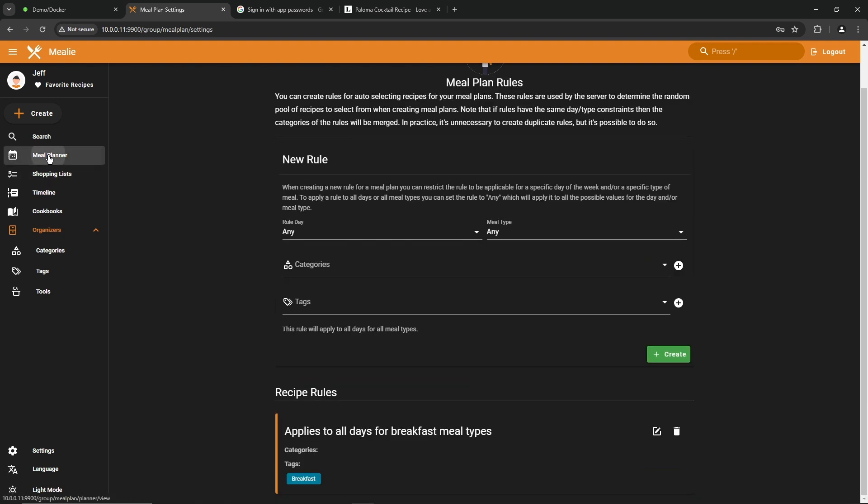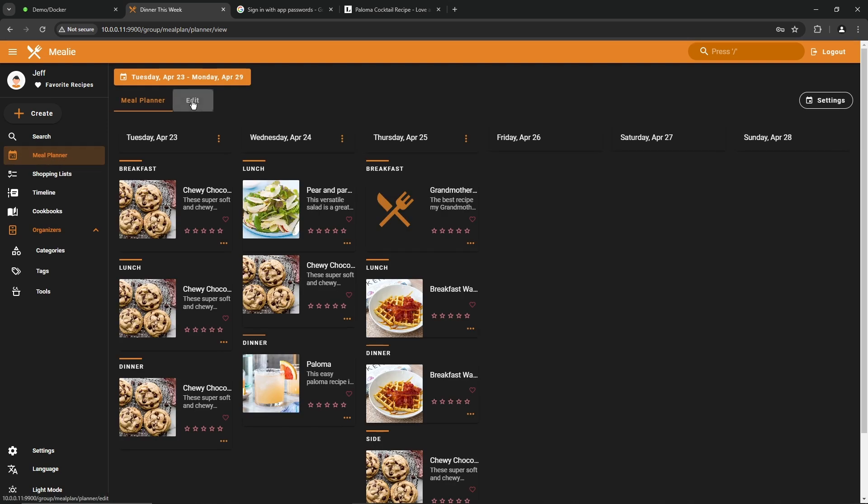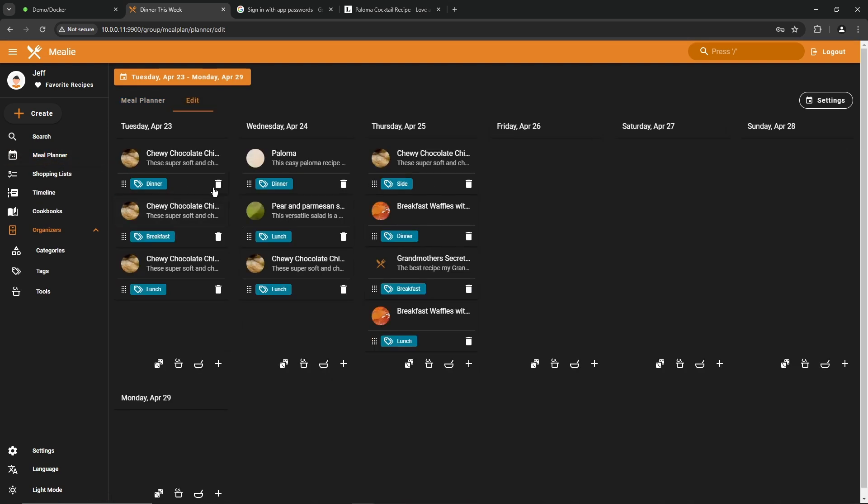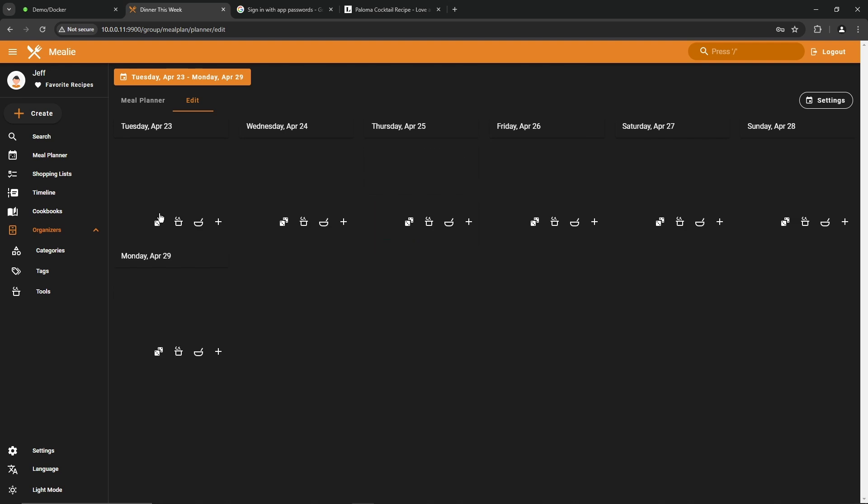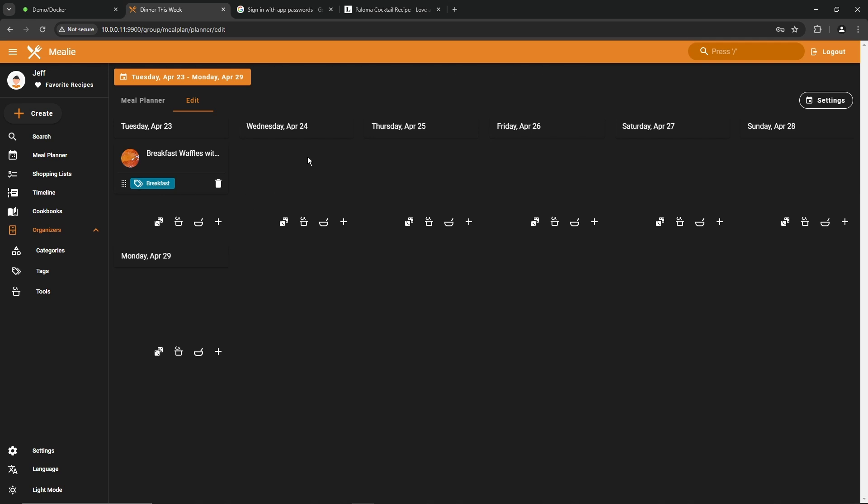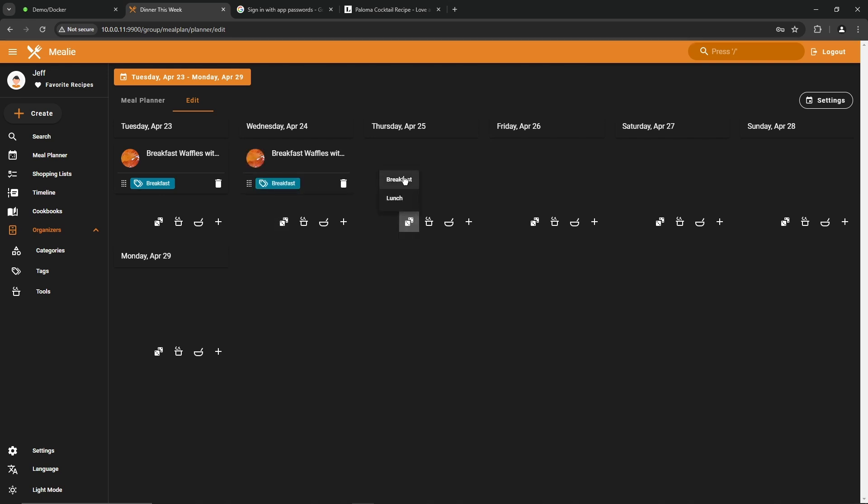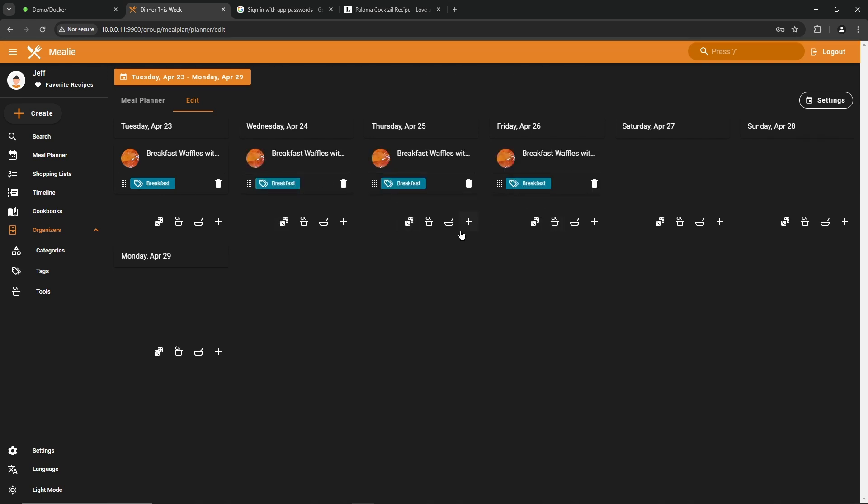Now if we go back to our meal planner and we edit this, let's just start over and delete these out. So you hit the little trash can icon to get rid of those. That'll clear them out. All right. So Tuesday, let's do a breakfast. And since we only have one that we selected or we tagged with breakfast, we should probably just get the same thing over and over. Wednesday, breakfast, Wednesday or Thursday breakfast. Yep. So that's clearly working out.